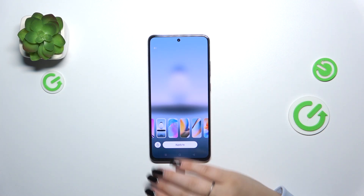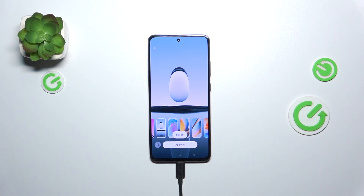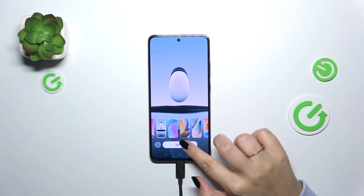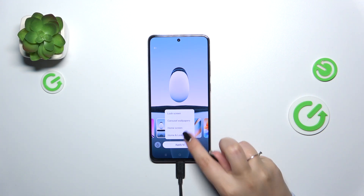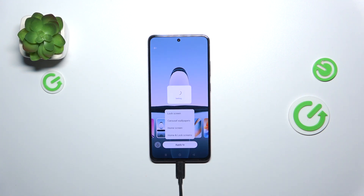It's totally up to you whether you like the blur option or not. If you're happy with your choice, just tap on Apply To, and now you can decide where you want to apply it: as a lock screen carousel, home screen, or both — the home and lock screens. I will choose both, so let me tap on it.